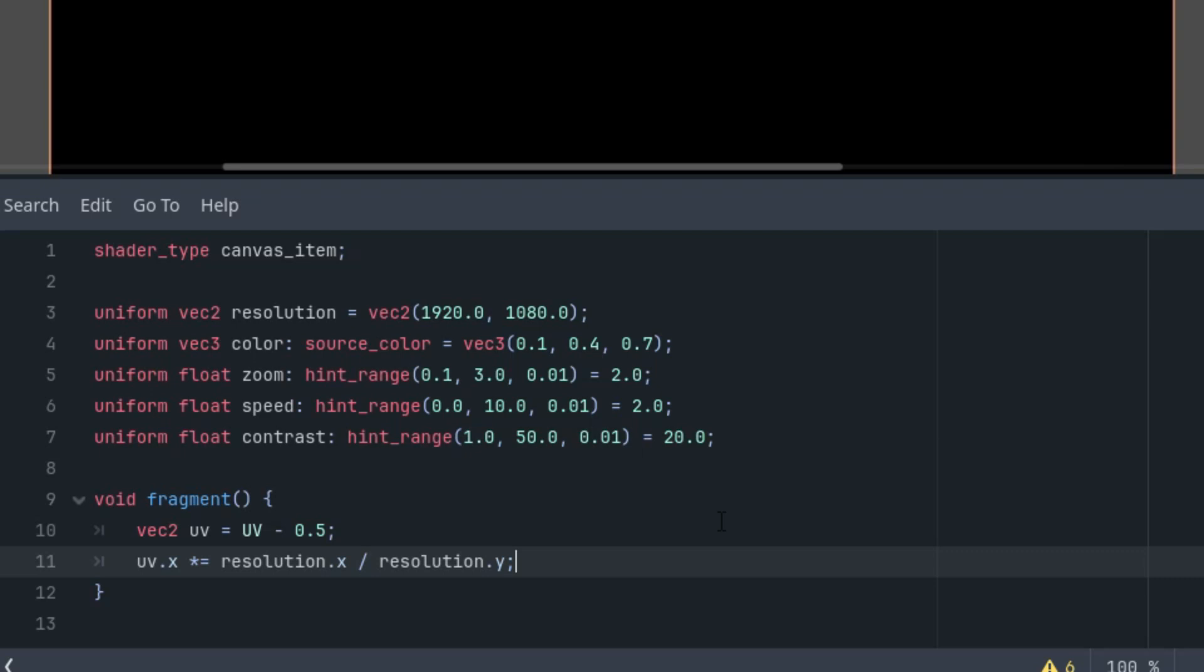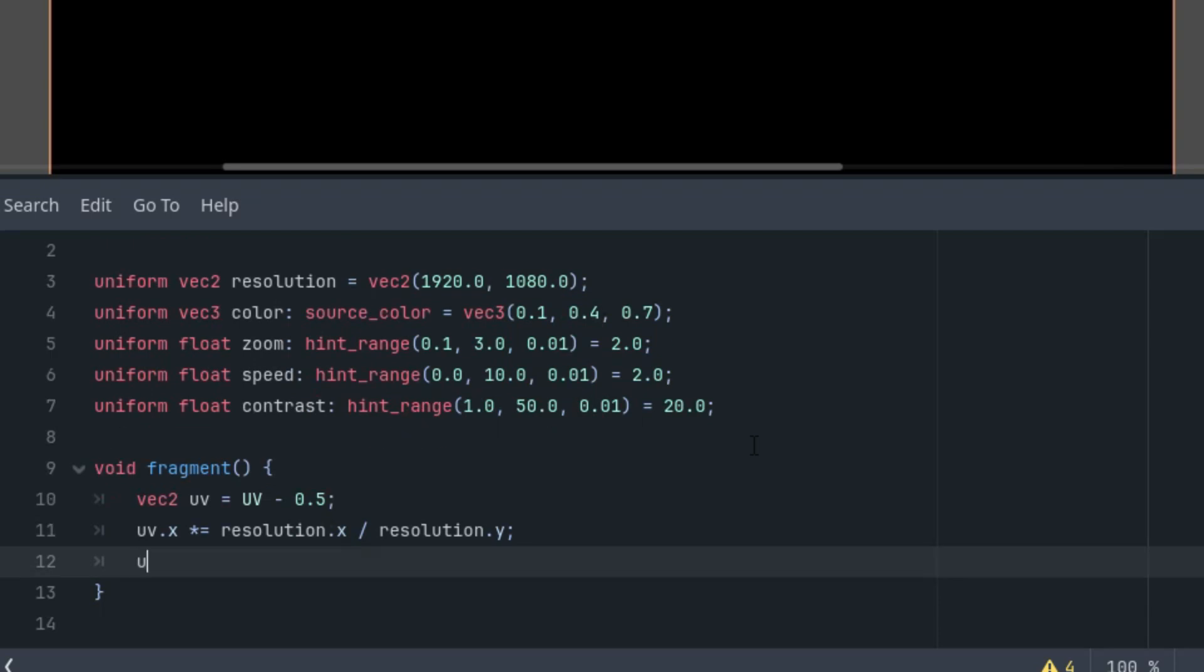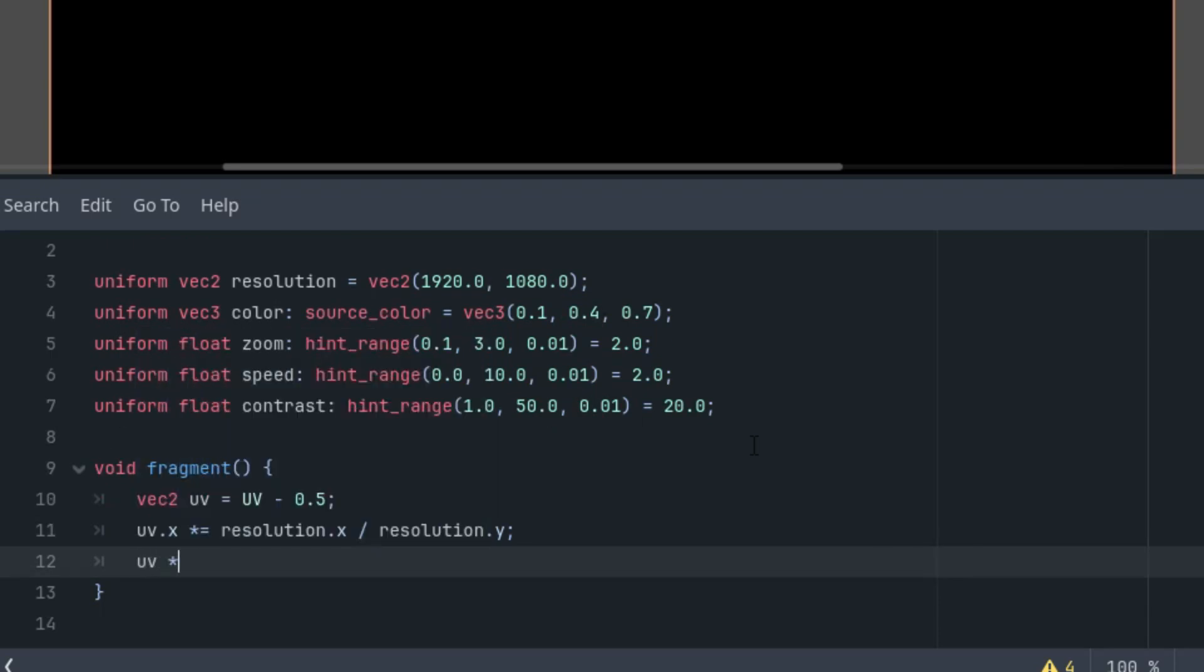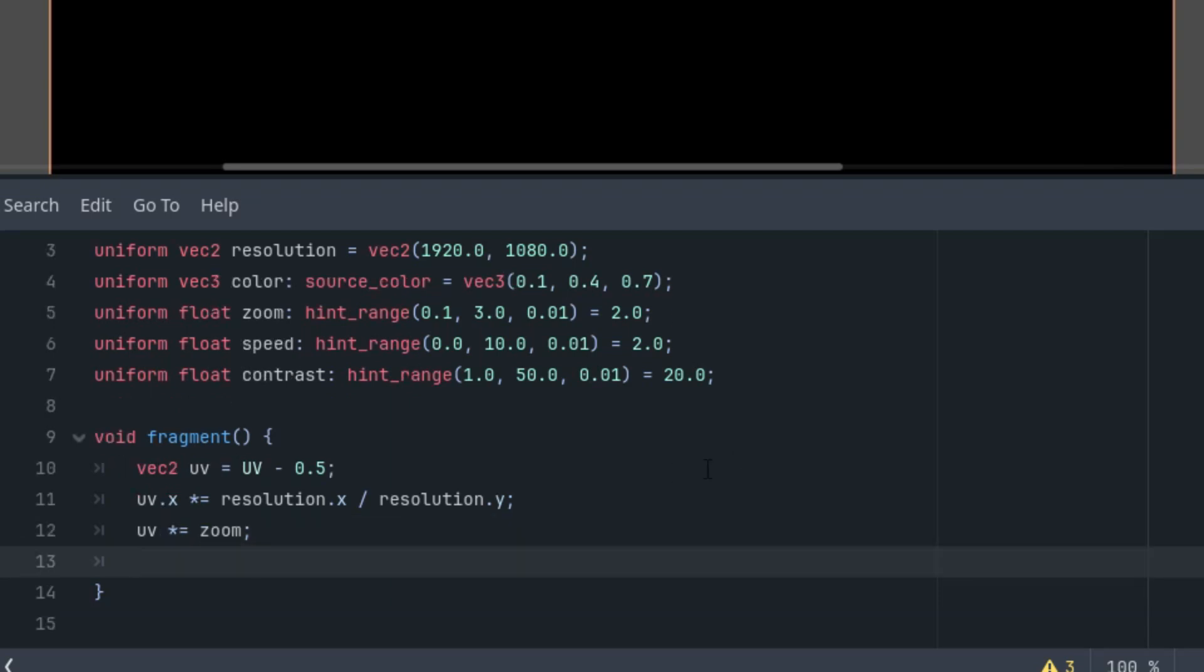If we don't do that, the final effect wouldn't be circular. So this is how to make it universal for any dimensions of our canvas item element. Okay, now the zoom factor, UV is simply multiplied by the zoom factor, so we can zoom in and zoom out. And finally, the time variable float time is the internal time times speed.